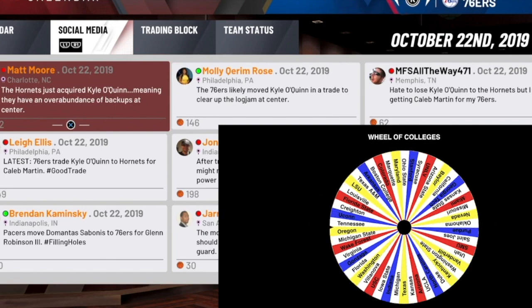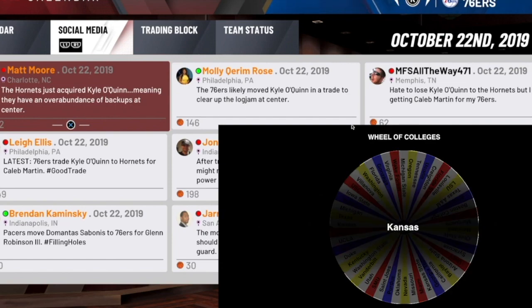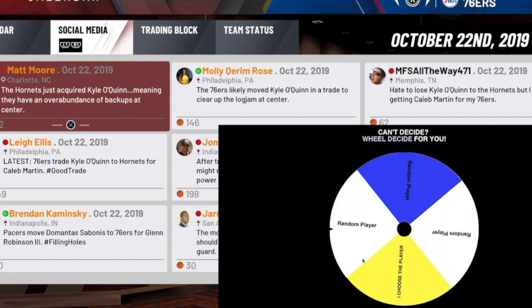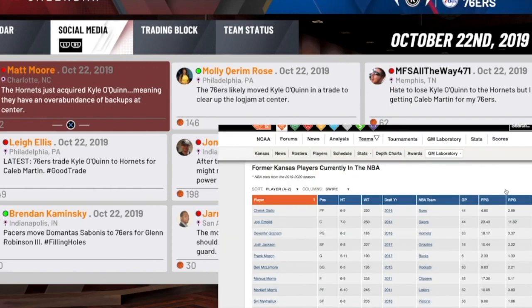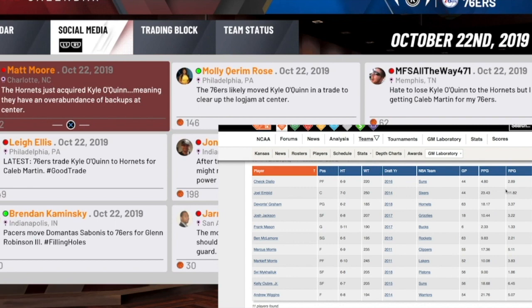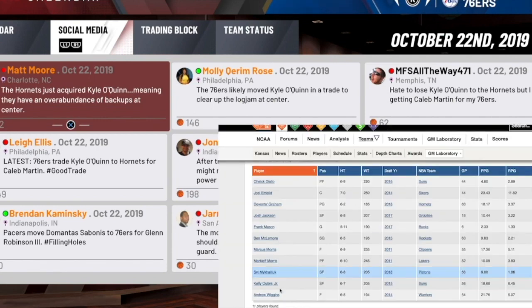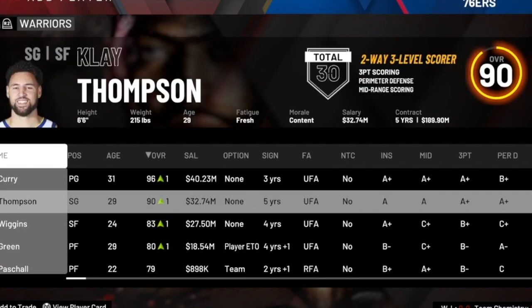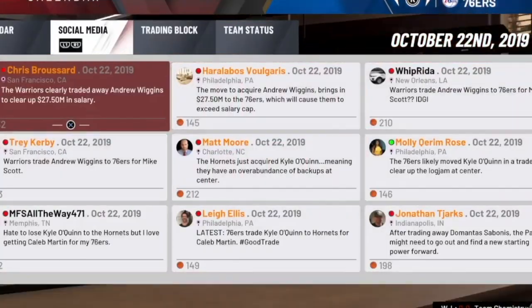We got Kansas! We got Kansas! We are not going to choose the player — it's going to be random. Some very good options from Kansas: Joel Embiid, Andrew Wiggins, and some other guys that would really help the squad. We get number eleven, which is Andrew Wiggins, who is having a pretty good season. Welcome to the squad, Andrew Wiggins — that will definitely help us out on the wing.